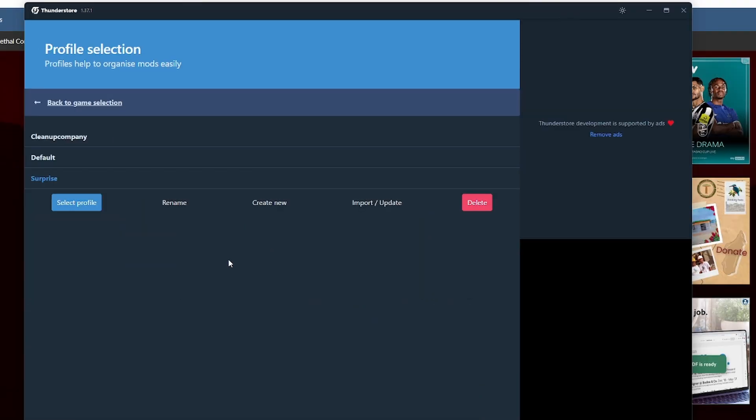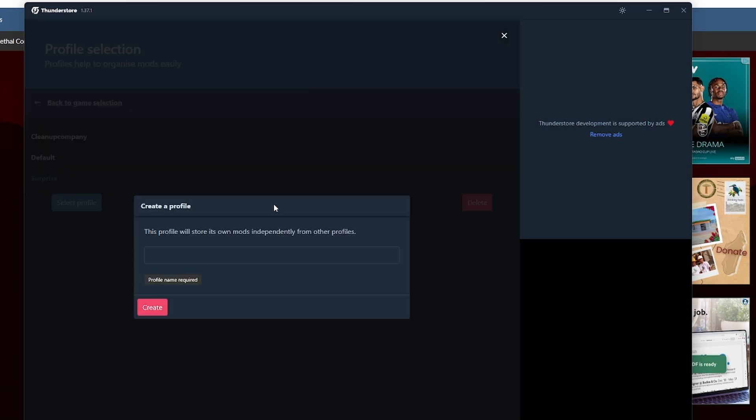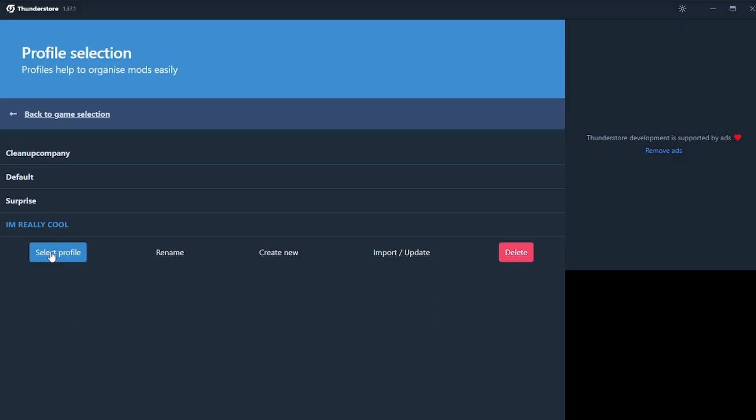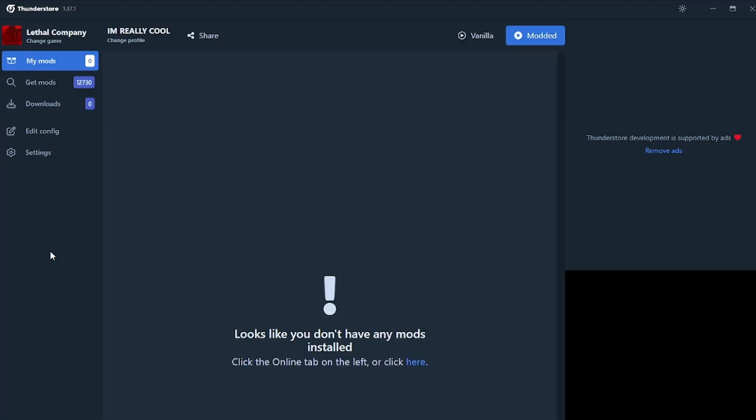Okay, first of all, don't worry about this too much just yet. We're going to come back to this. So let's just create a new one. You're going to create a new one because you're not going to have any. So you're going to click create new. We're going to call it I'm really cool. Select it. Click select profile.